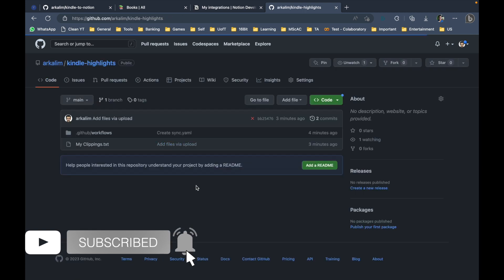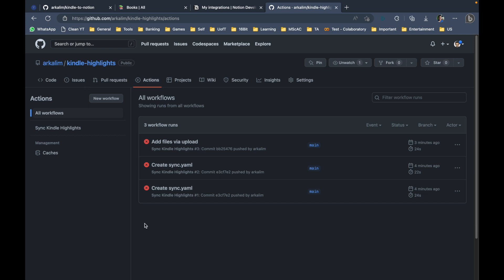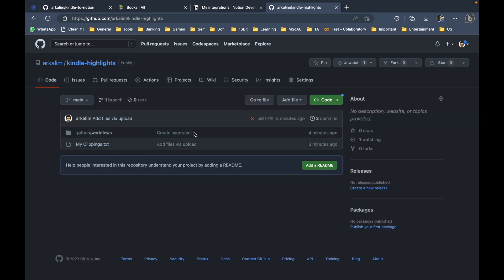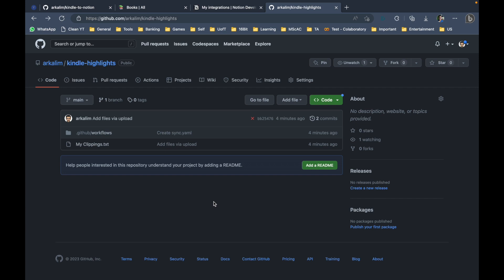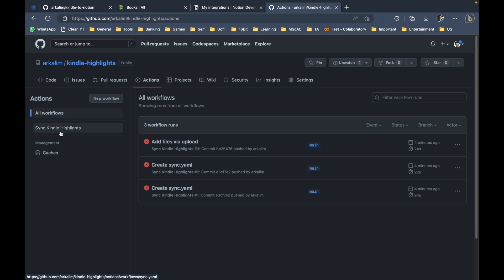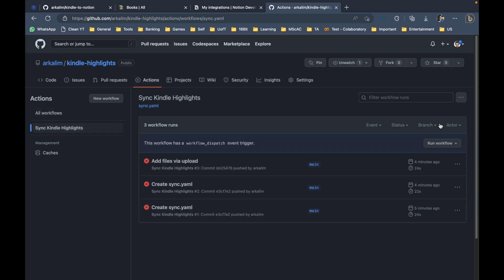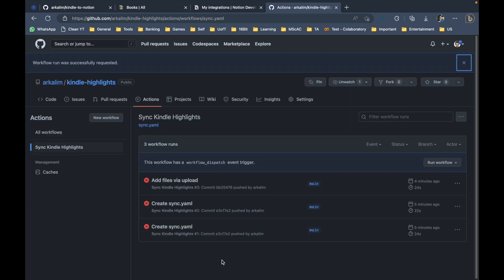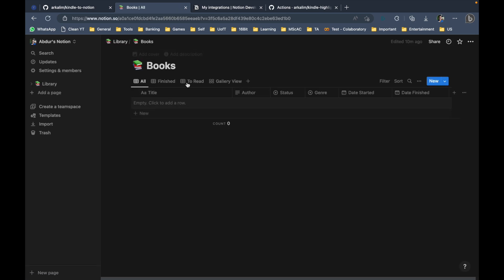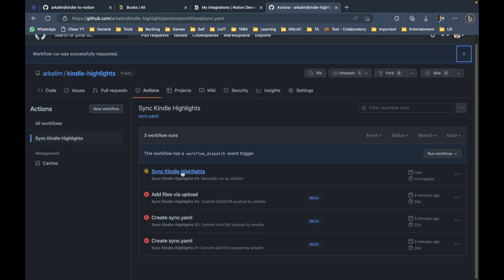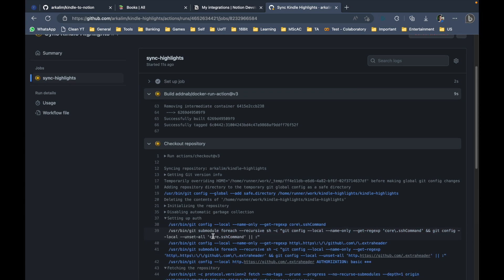All setup is now complete. We need to trigger the workflow manually just this first time. The way it works going forward is every time you upload a new MyClippings.txt to the repository, the action runs automatically. But for now, go to the Actions tab, click on 'Sync Kindle Highlights', click Run Workflow, and Run Workflow again. This manually triggers the workflow run.